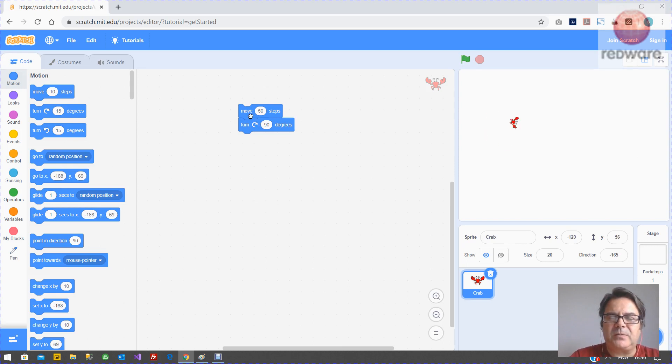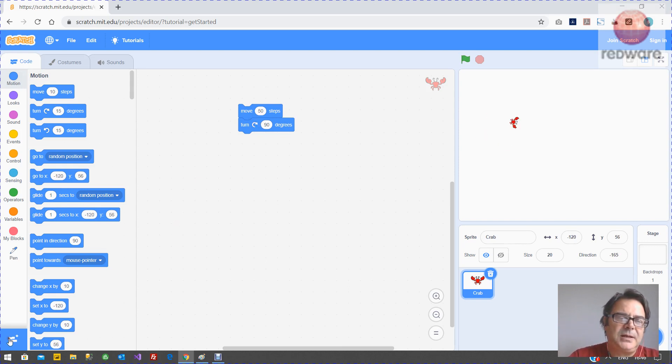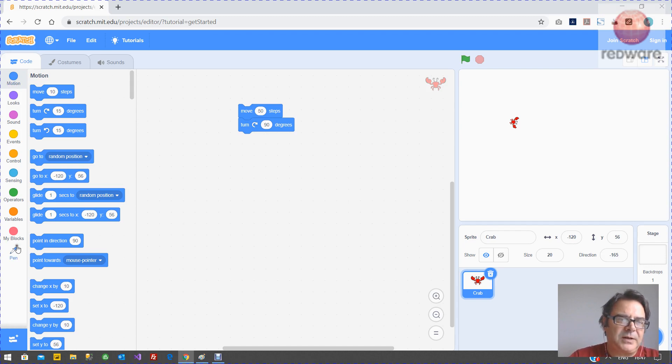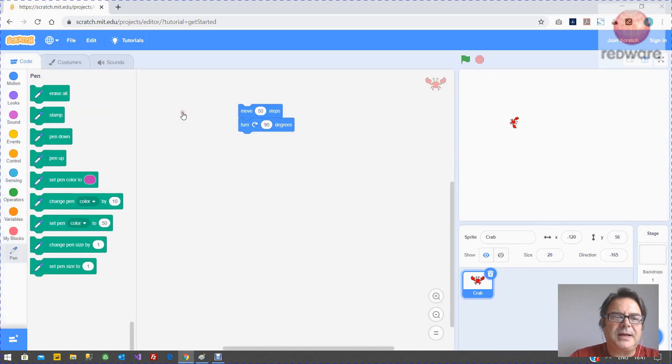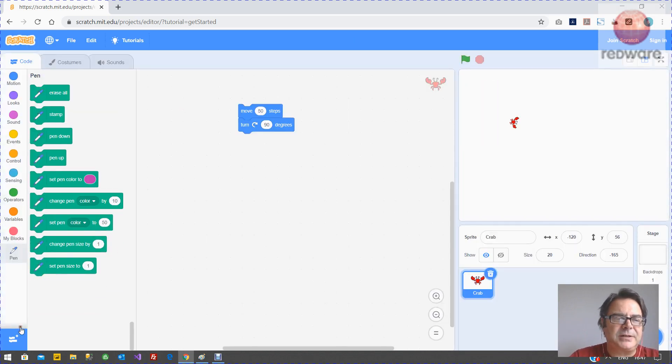But you probably notice we can't see the square and what we need to do is we need to activate the pen modules which are not in here by default. In fact they are on mine here but you need to go like this add extension with this bottom thing and add the pen extension in.